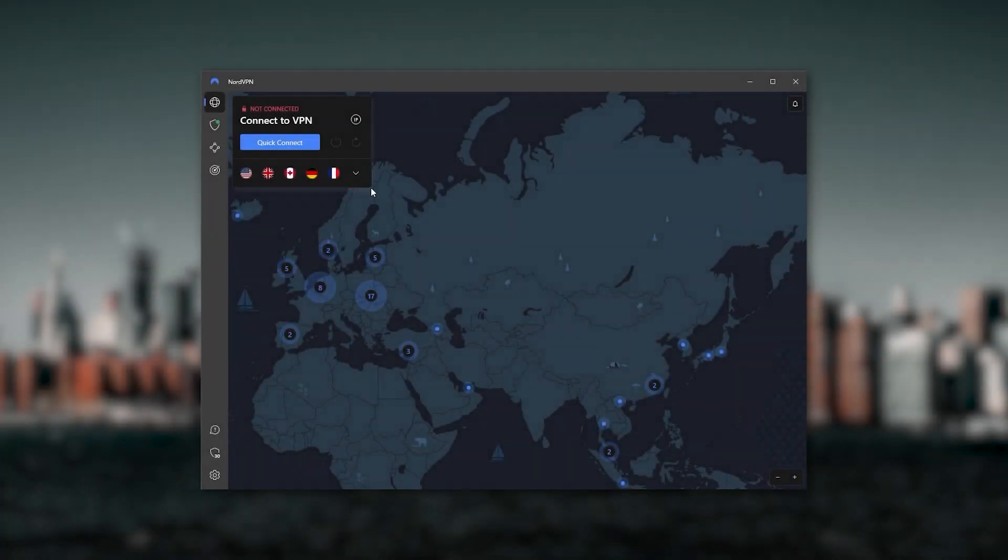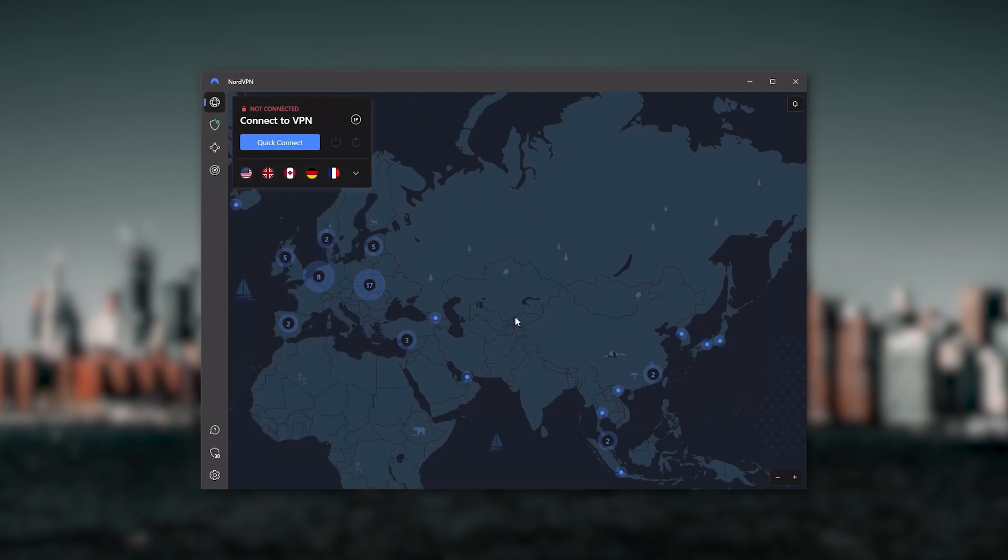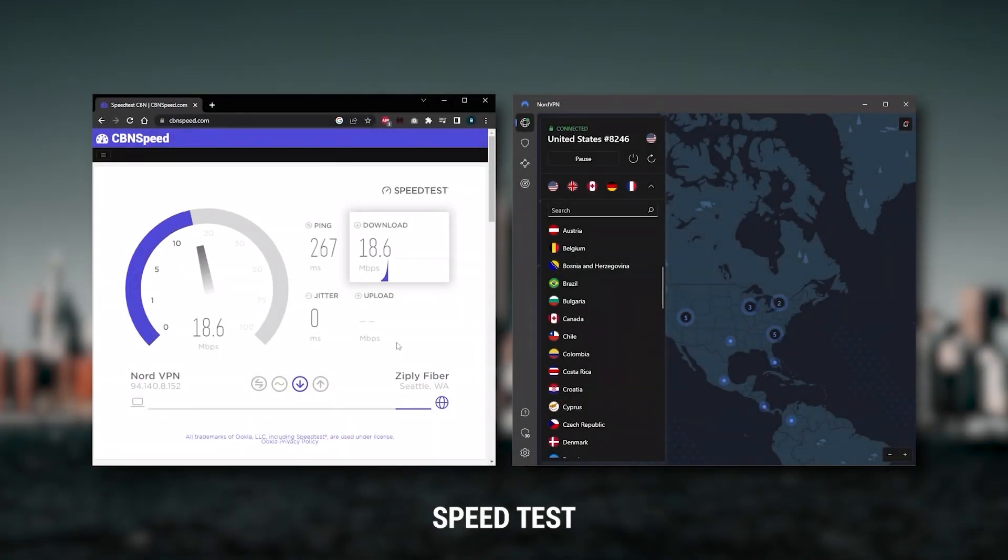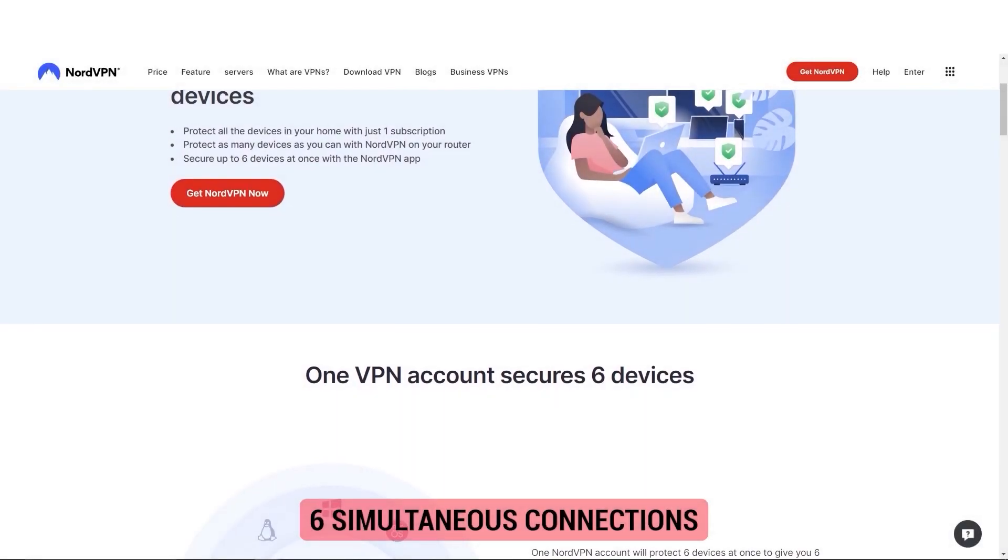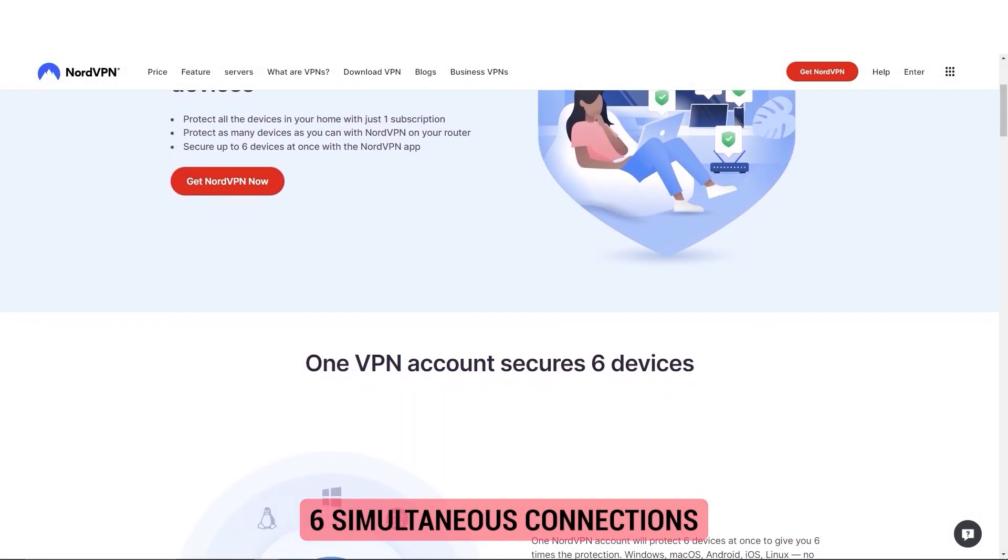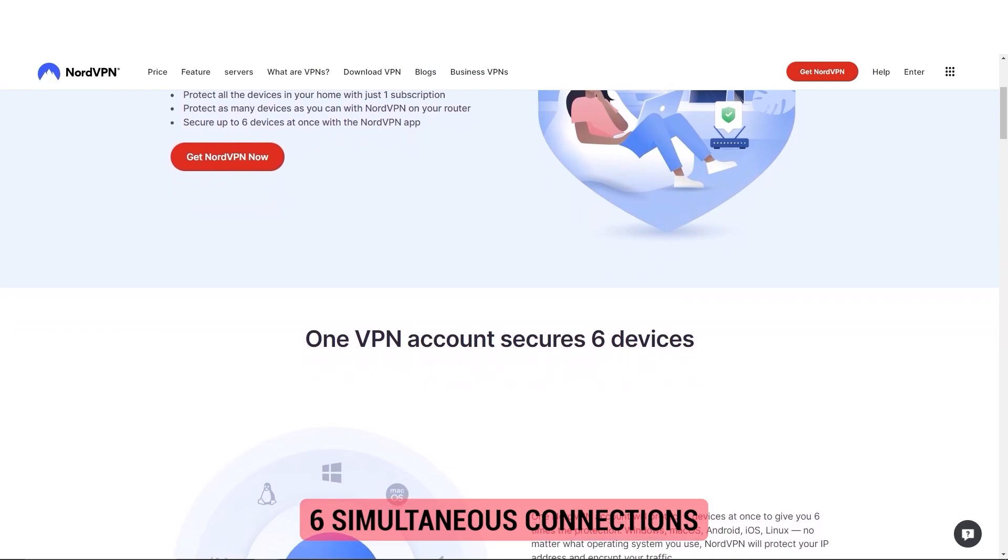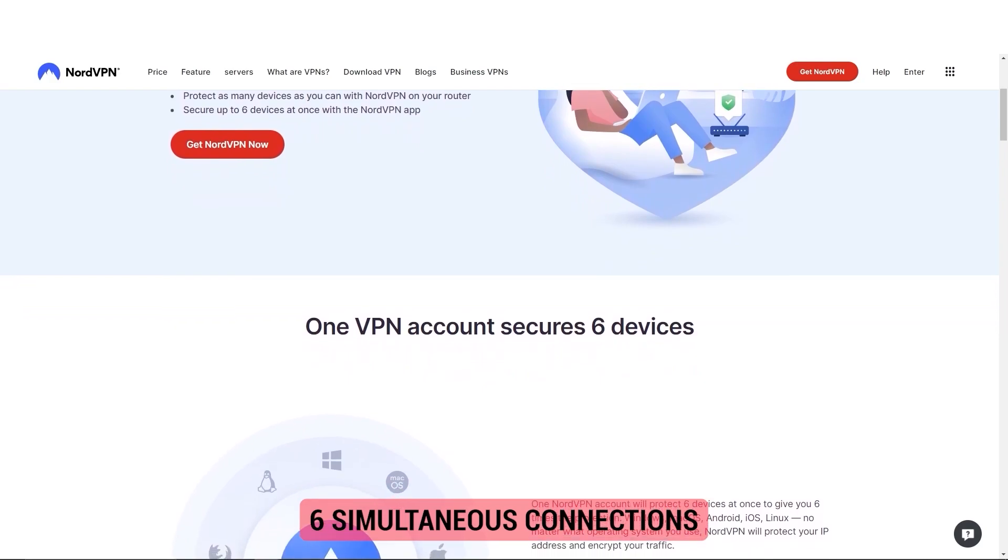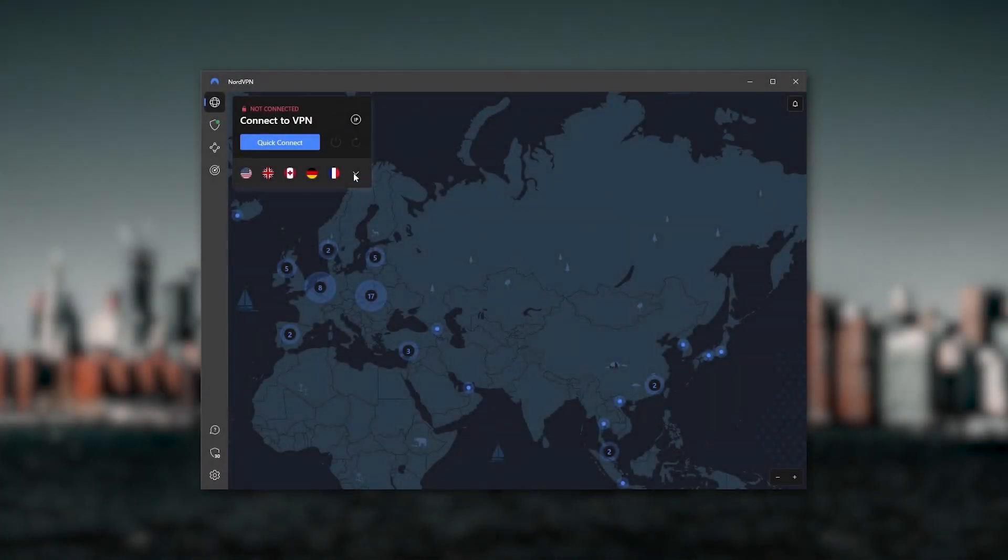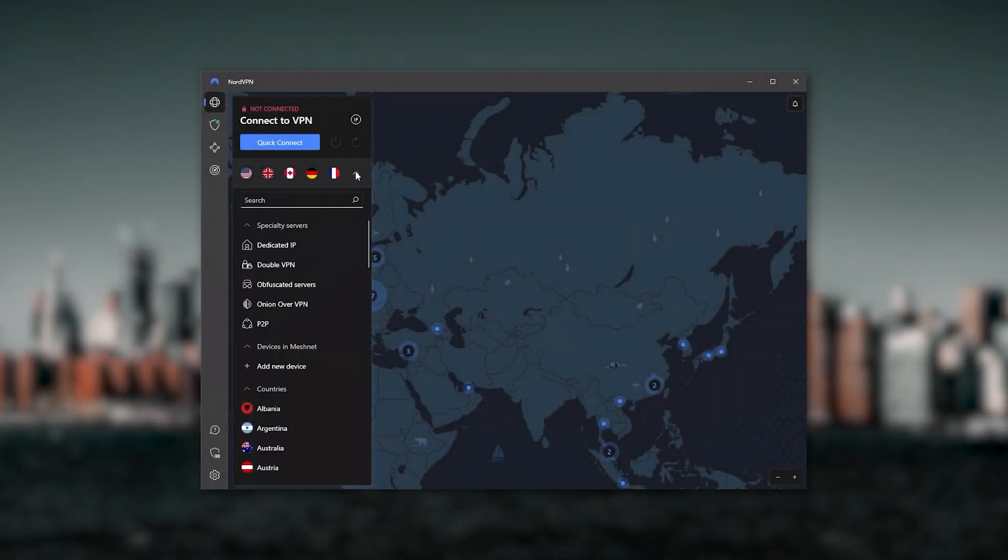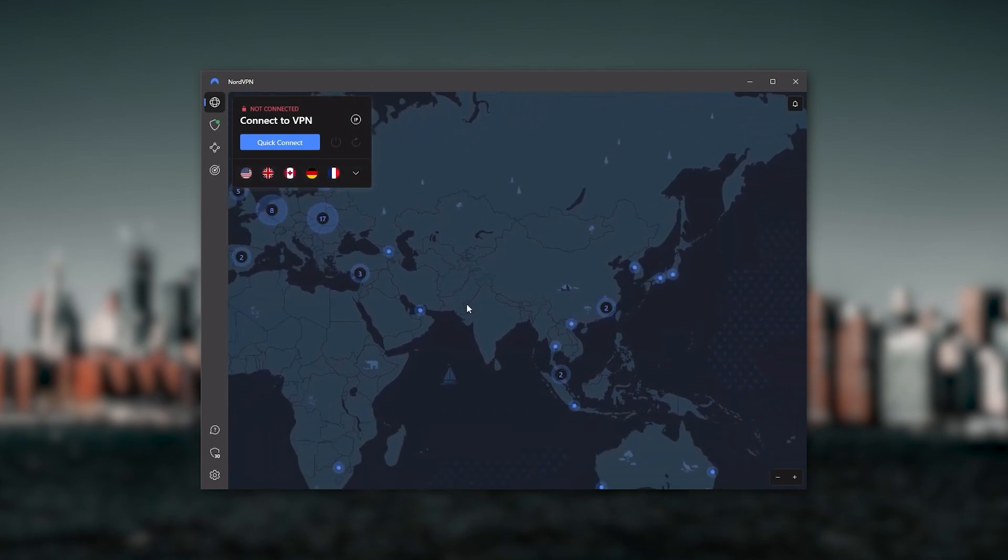And so Nord kind of gives you more options to fiddle with. And that's where the value for the money comes from, especially that it's about as fast as ExpressVPN in terms of performance and will let you secure up to six devices per subscription as opposed to ExpressVPN's five device limit. So all in all, if you're someone looking to have a few more options in your VPN, then NordVPN would be the one to get.